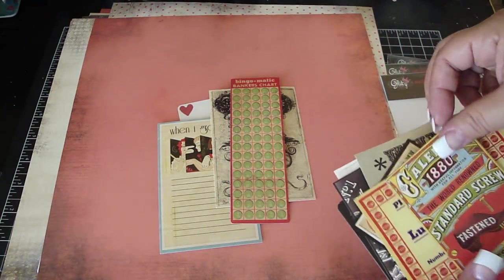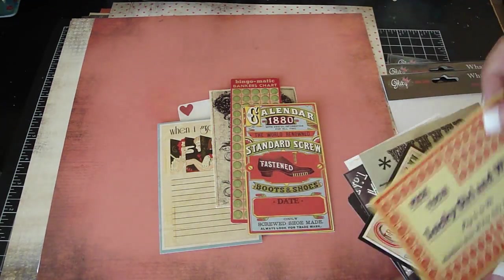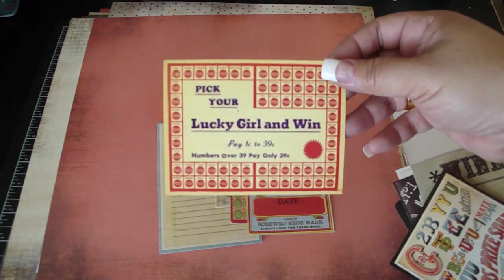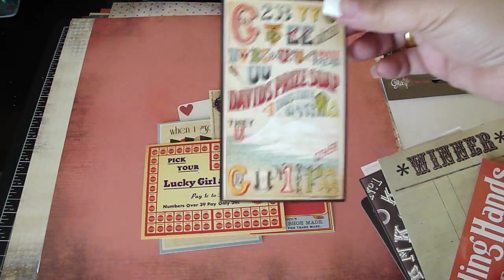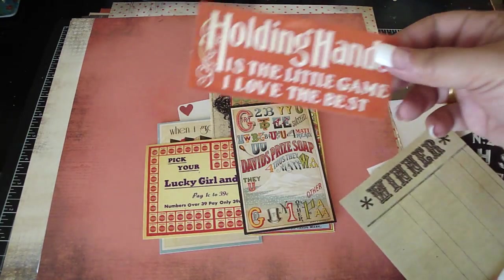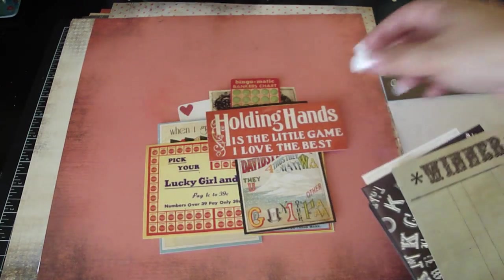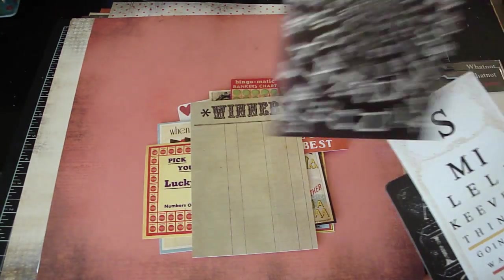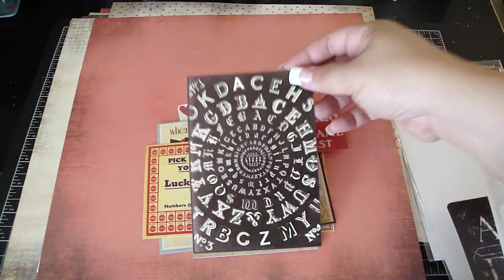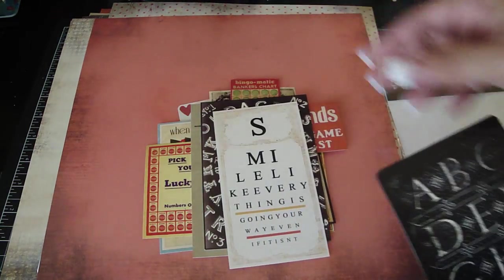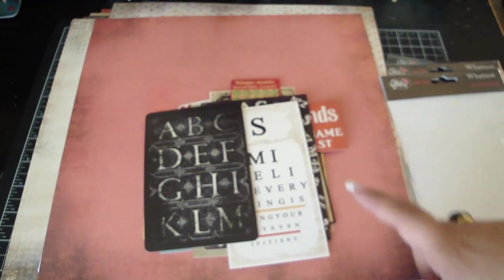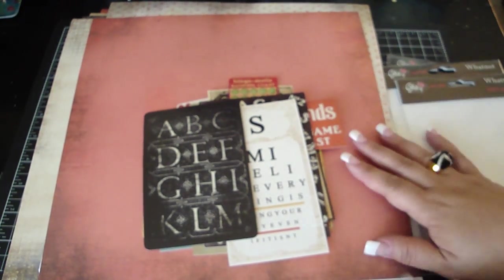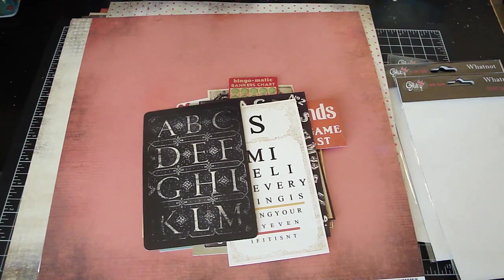How cute, pick your lucky girl and win, that's cute. Nice pieces. And again, that one is the Love Games collection. So these are the collections from Glitz, so be sure to check it out. Thanks for watching, bye.